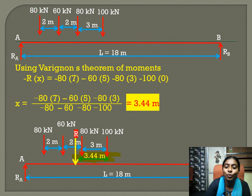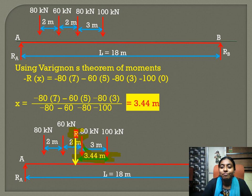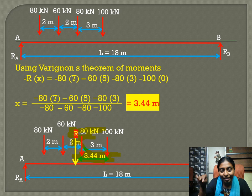The resultant R lies between the 60 kN load and the 80 kN load. The 80 kN load is closer to R. Therefore, the 80 kN load should be placed at the section. That completes step one.